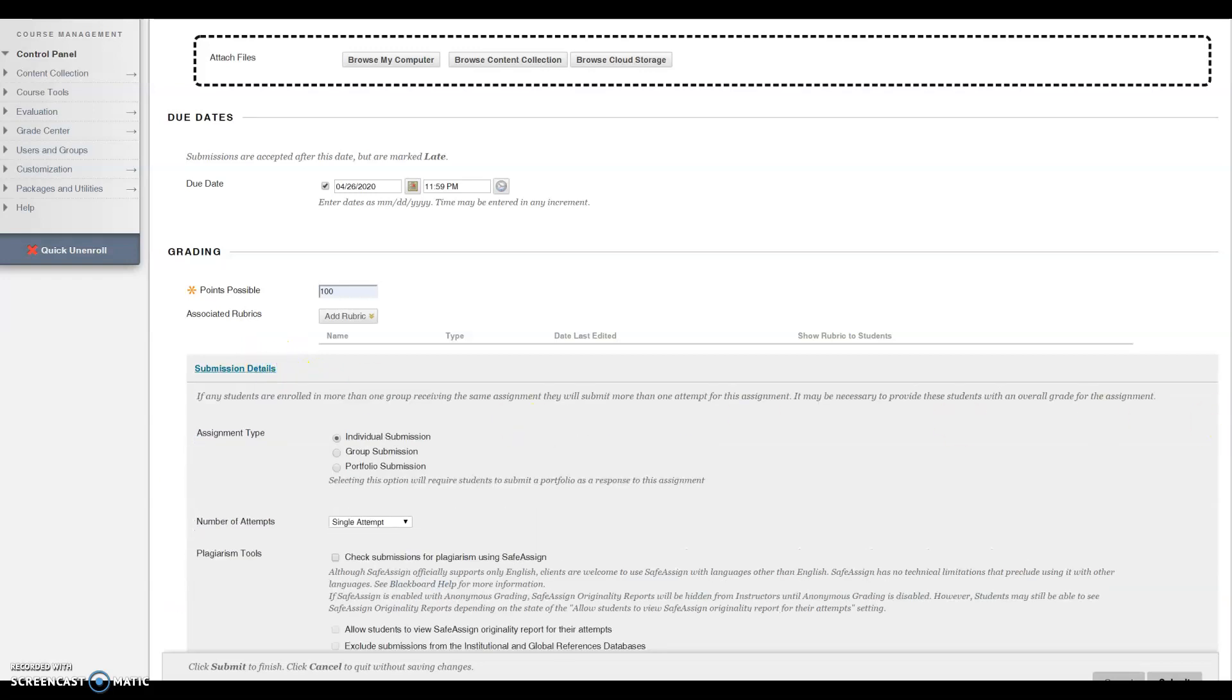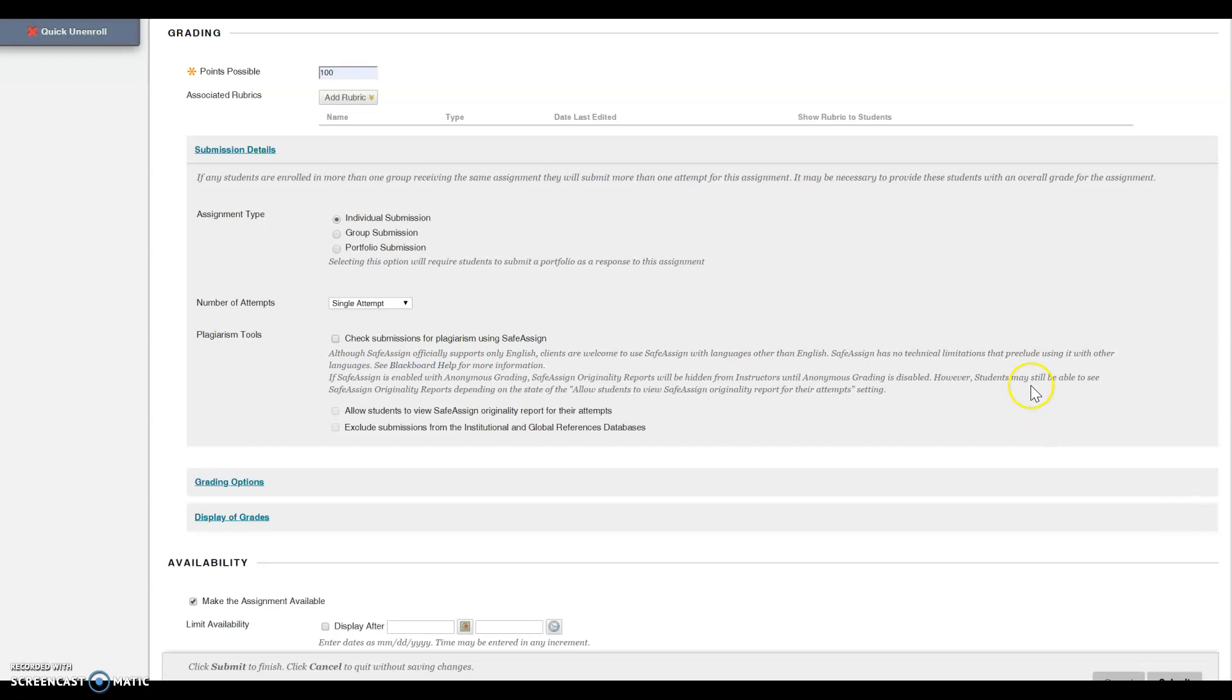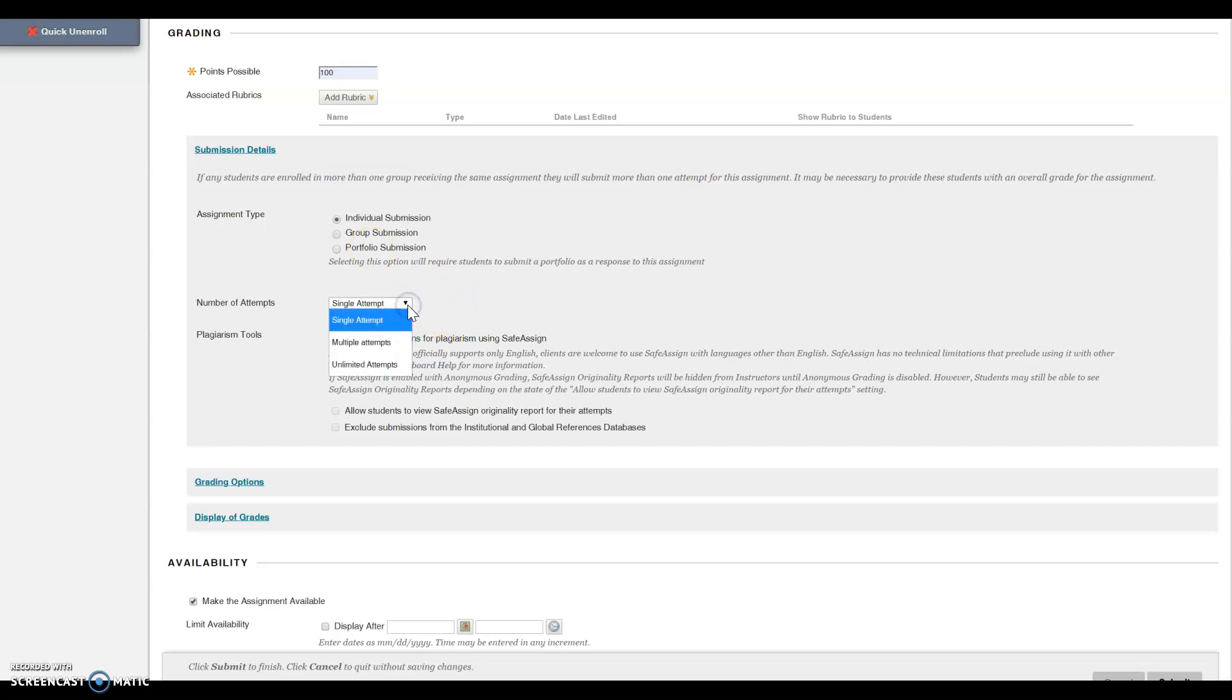Submission details. Select the appropriate submission detail based upon how you want the assignment submitted: individual, group, or portfolio. You can select how many attempts: single, multiple, or unlimited.